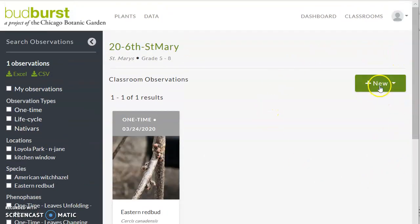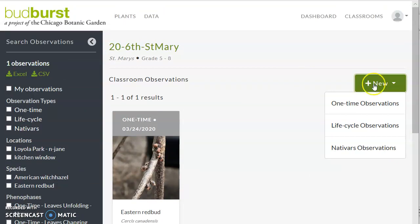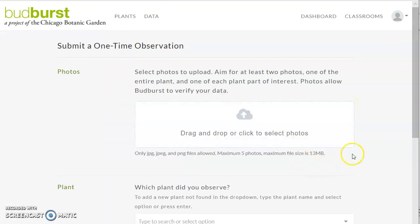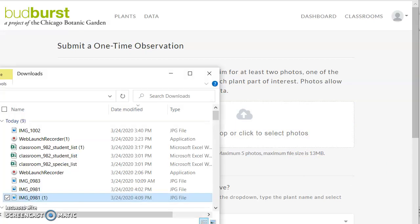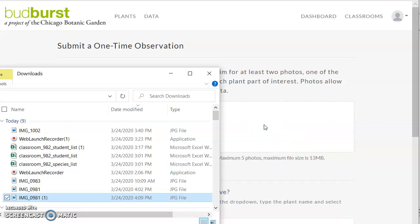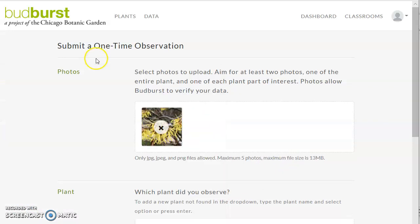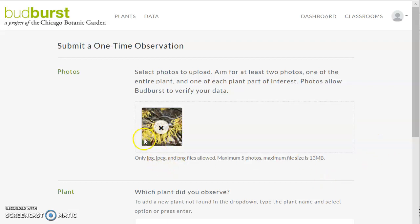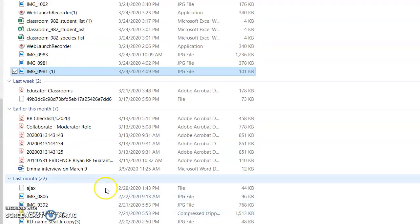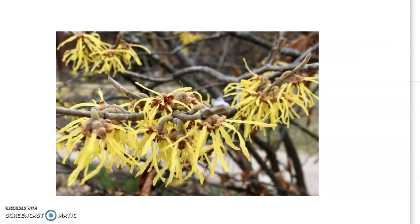Jane has a new observation, a one-time observation, and she took her picture. Here it is. We're going to drag it and drop it right there. There it is. I'm going to open that.